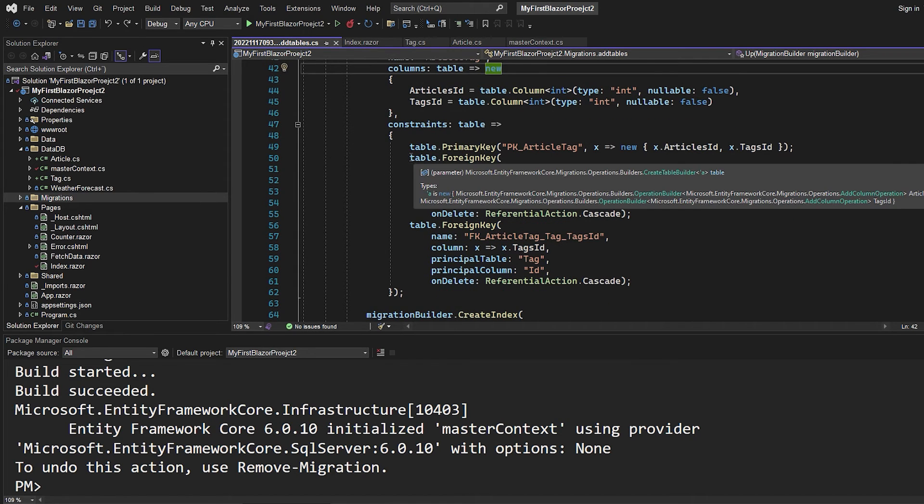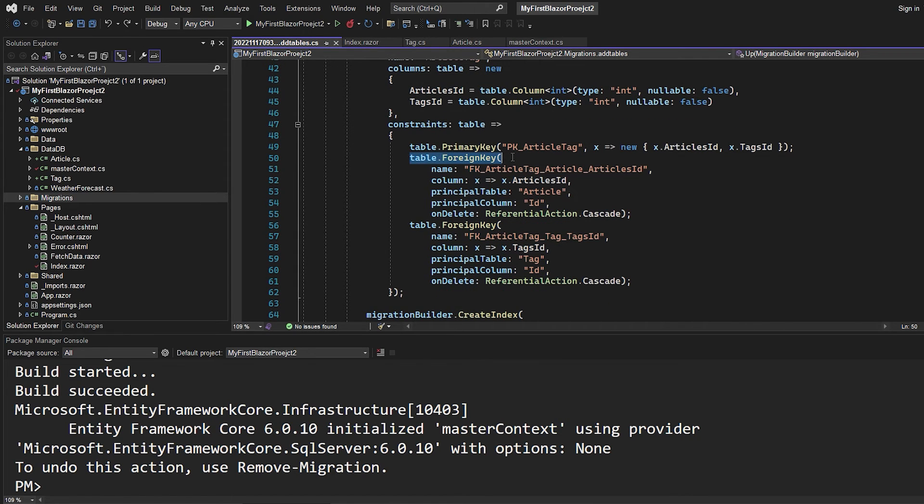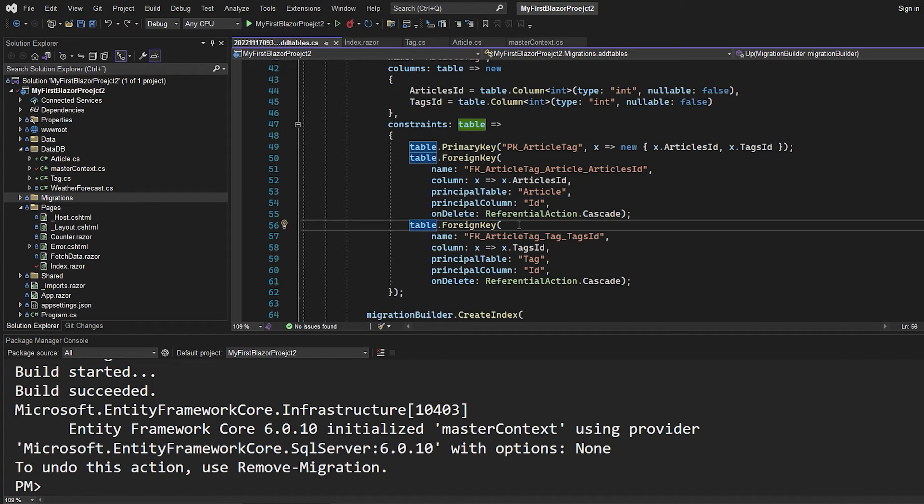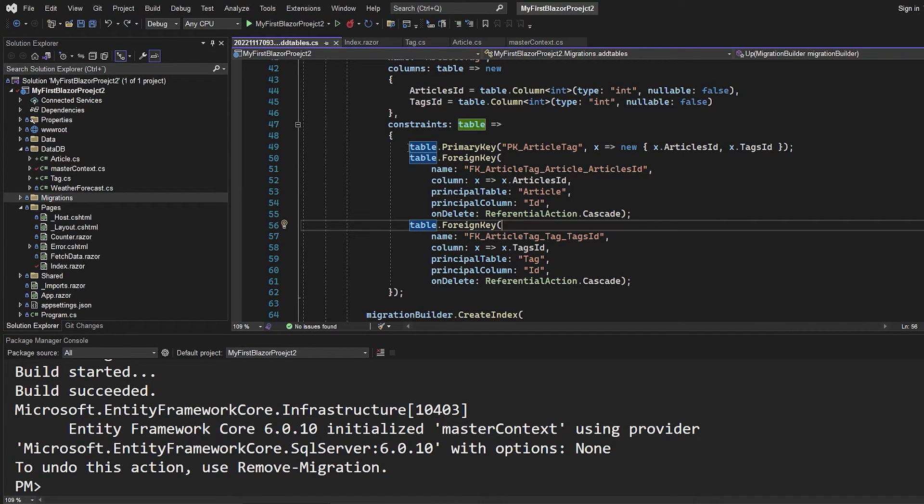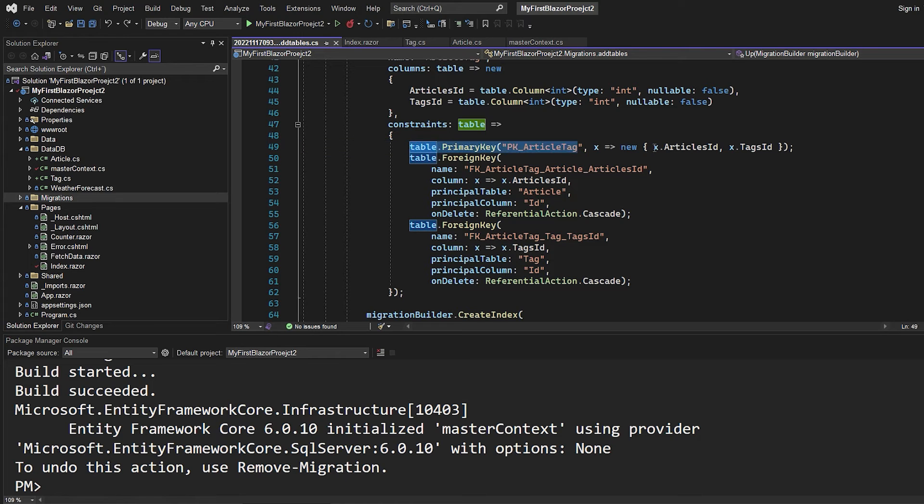And as you can see down here, we also get a foreign key for both IDs in the article tag, and we get a primary key also, which is the two IDs combined.